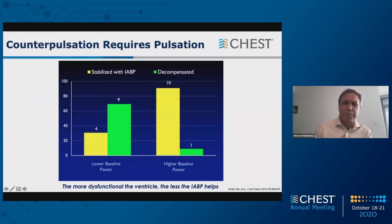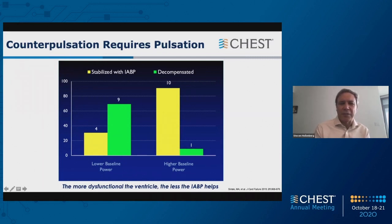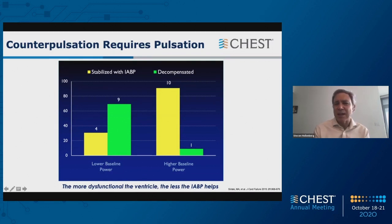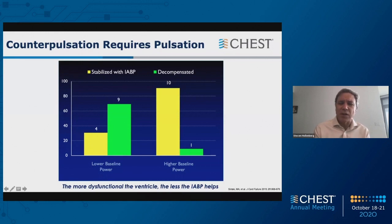It may or may not be the last word, and one reason for this is that counterpulsation requires pulsation. This study looked at patients and measured cardiac power — basically the power the motor of the heart is putting out: systolic pressure times stroke volume. Patients were divided into low and high baseline power. If you had high baseline power, most patients stabilized with an intra-aortic balloon pump. But if baseline power was low, about two-thirds of patients decompensated. The principle: the more dysfunctional the ventricle, the less the intra-aortic balloon pump helps.